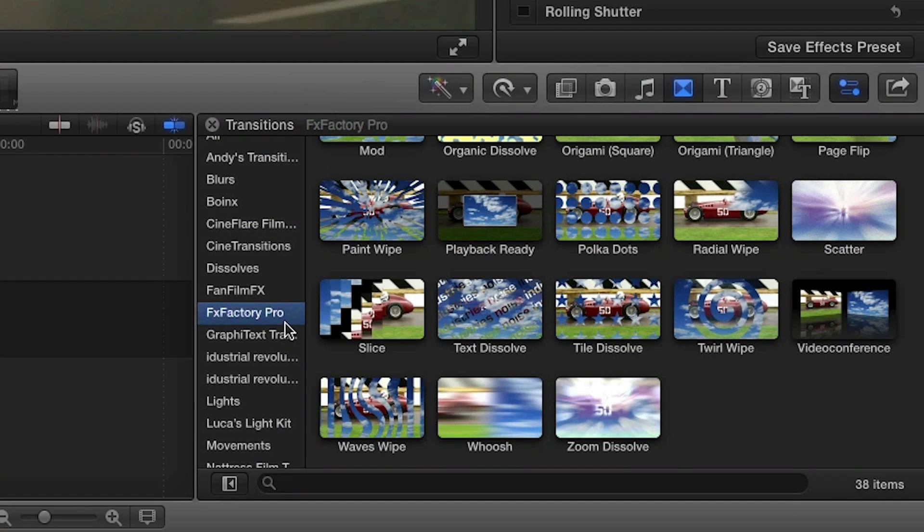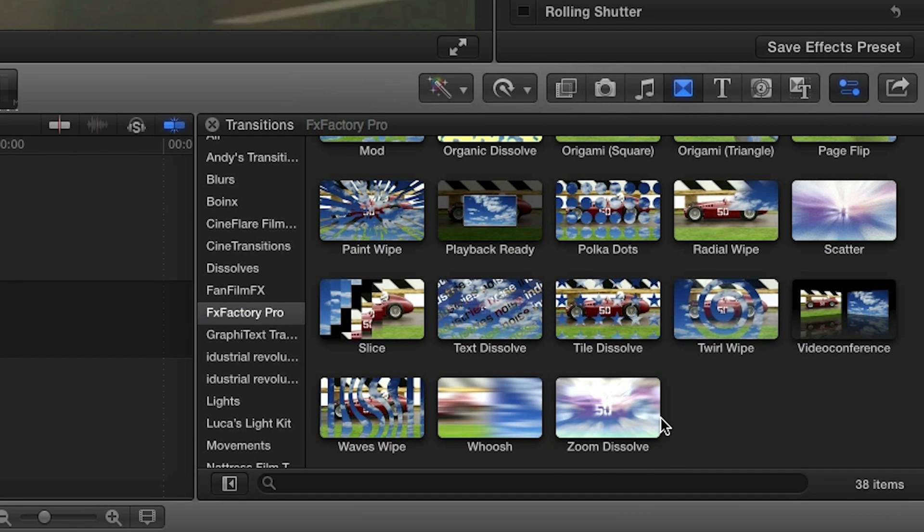You can find it in the Transitions Browser under FX Factory Pro. I'll show you the built-in presets.